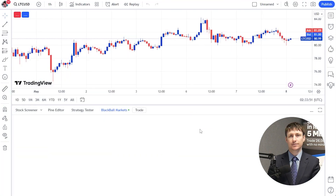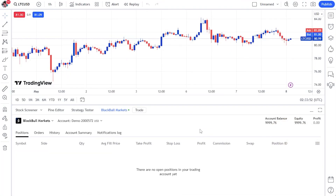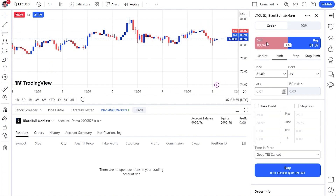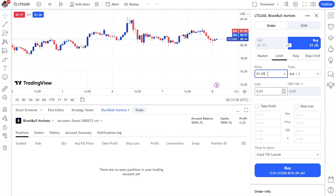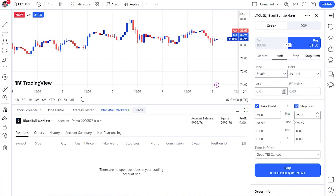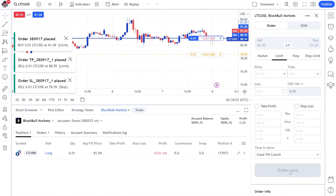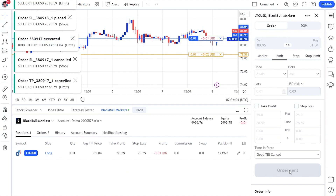Step 5 is to open a trade. Once you've identified a promising trade scenario, it's time to place a trade. Click the Trade button to open the trade window. Choose whether you want to enter a long or short position, choose your order type, choose a lot size, set your take profit and stop loss levels, then activate the order.